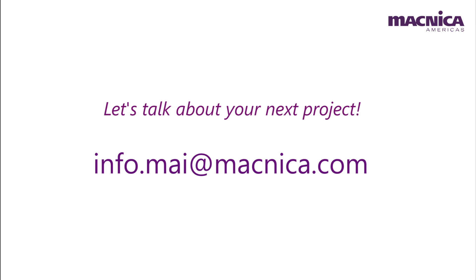Now, are you ready for your new design? Connect with us at info.mai@macnica.com to start a discussion.